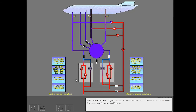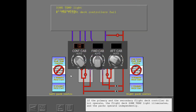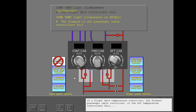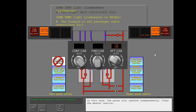The zone temperature light also illuminates if there are failures in the pack controllers. If the primary and secondary flight deck controller do not operate, the flight deck zone temperature light illuminates and the packs operate independently. If a flight deck temperature controller, the forward passenger cabin controller, or the aft temperature controllers fail, then the related zone temperature light illuminates when recall is selected. In this case, the packs also operate independently. Clear the master caution.